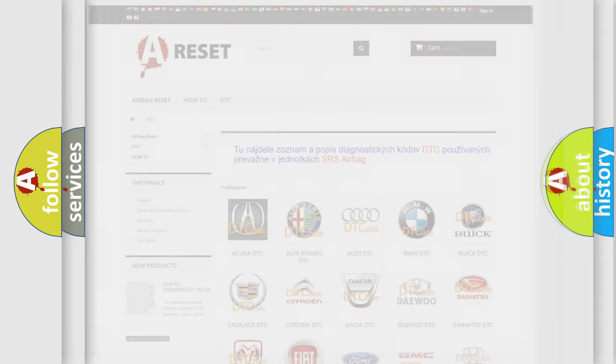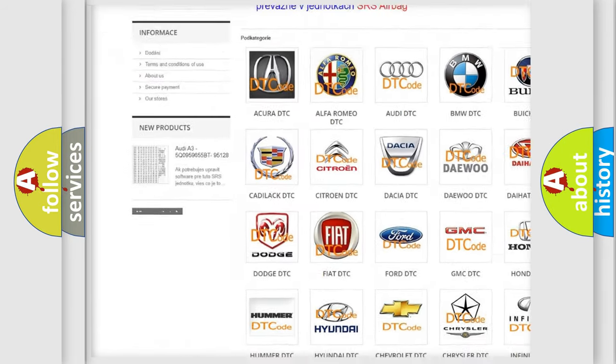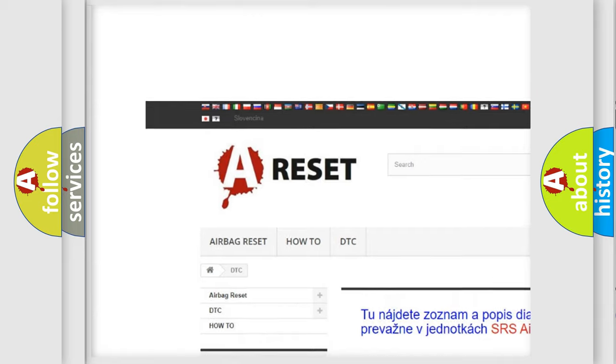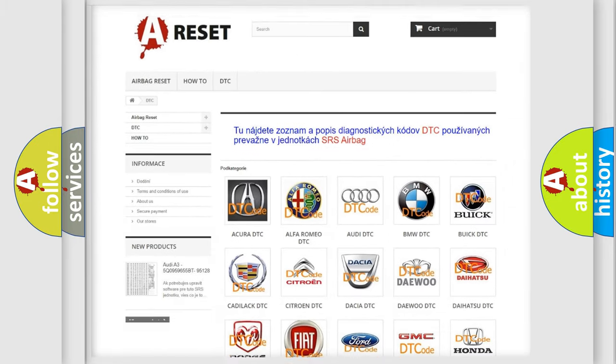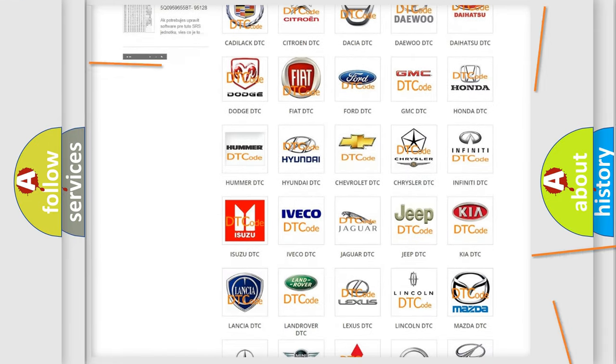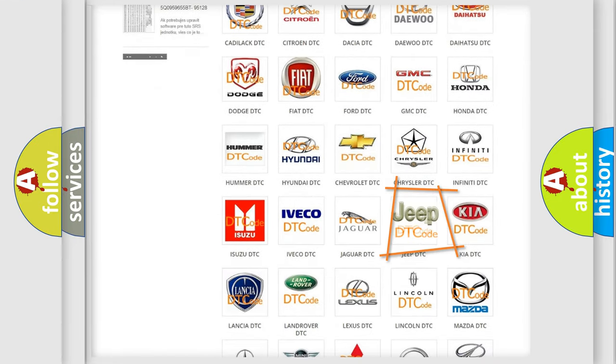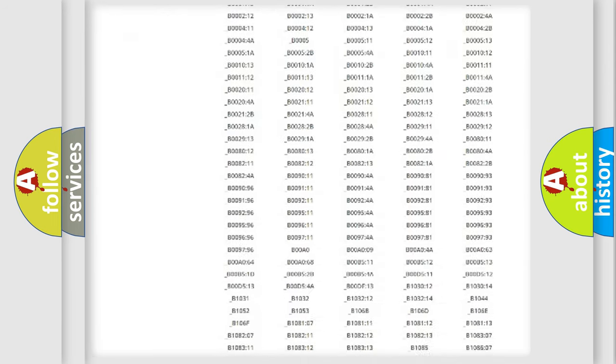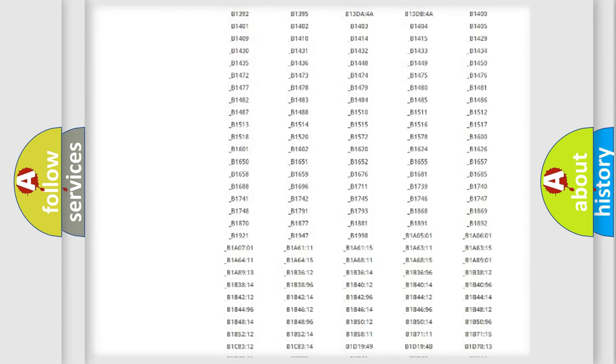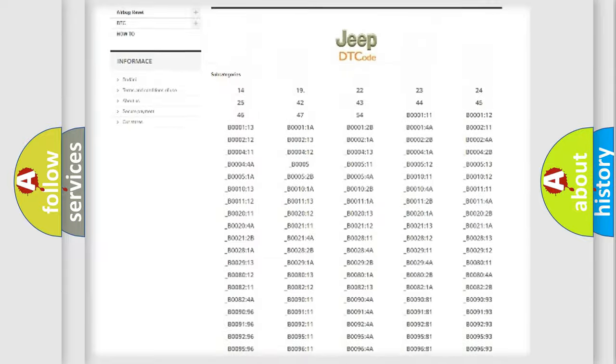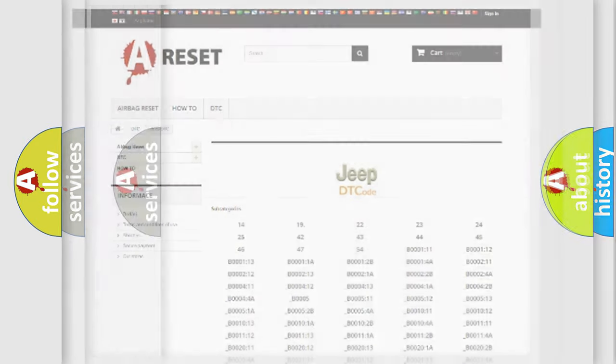Our website airbagreset.sk produces useful videos for you. You do not have to go through the OBD2 protocol anymore to know how to troubleshoot any car breakdown. You will find all the diagnostic codes that can be diagnosed in Jeep vehicles, and also many other useful things.